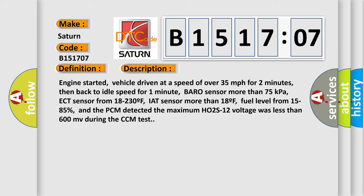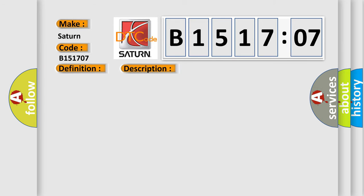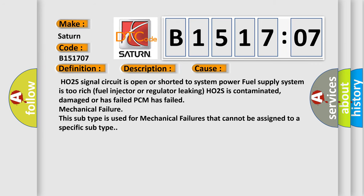This diagnostic error occurs most often in these cases: H02S signal circuit is open or shorted to system power, Fuel supply system is too rich, Fuel injector or regulator leaking, H02S is contaminated, damaged or has failed, PCM has failed, Mechanical failure. This subtype is used for mechanical failures that cannot be assigned to a specific subtype.